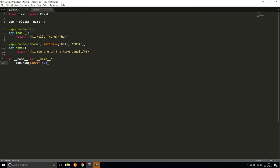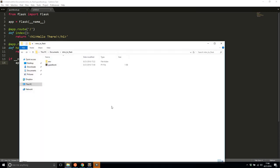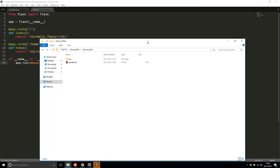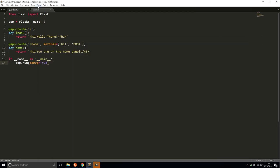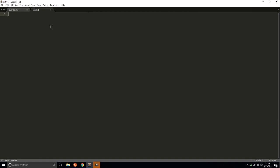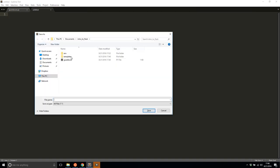So to use templates, the first thing I need to do is create a directory to hold the templates. I'll create a directory here and I'll call it templates and then I'll create a file. This will be a normal HTML file and I'll call it example.html.